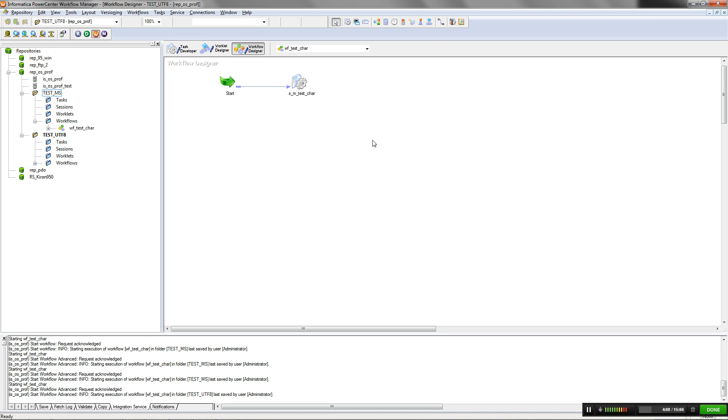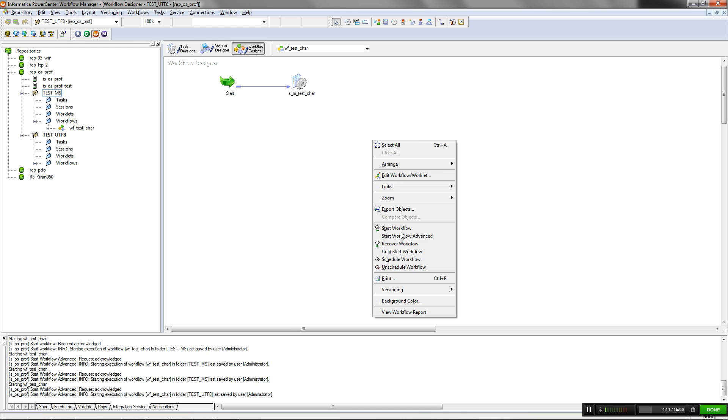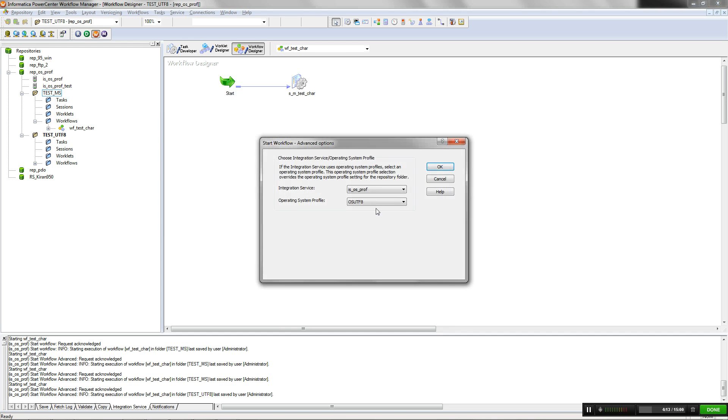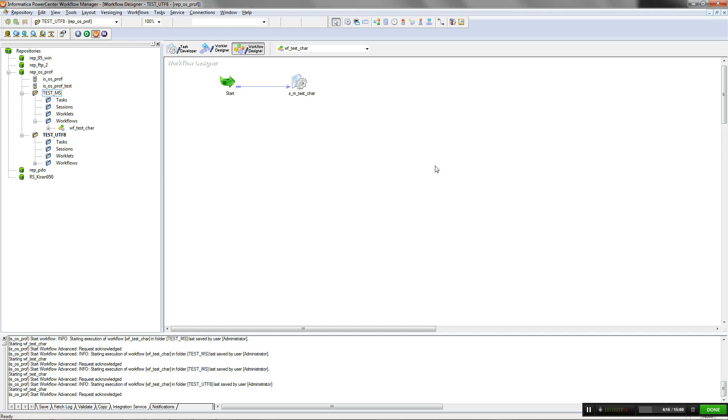For associating an OS Profile during workflow run, start Workflow with Advanced option. Associate the OS Profile and run the workflow.